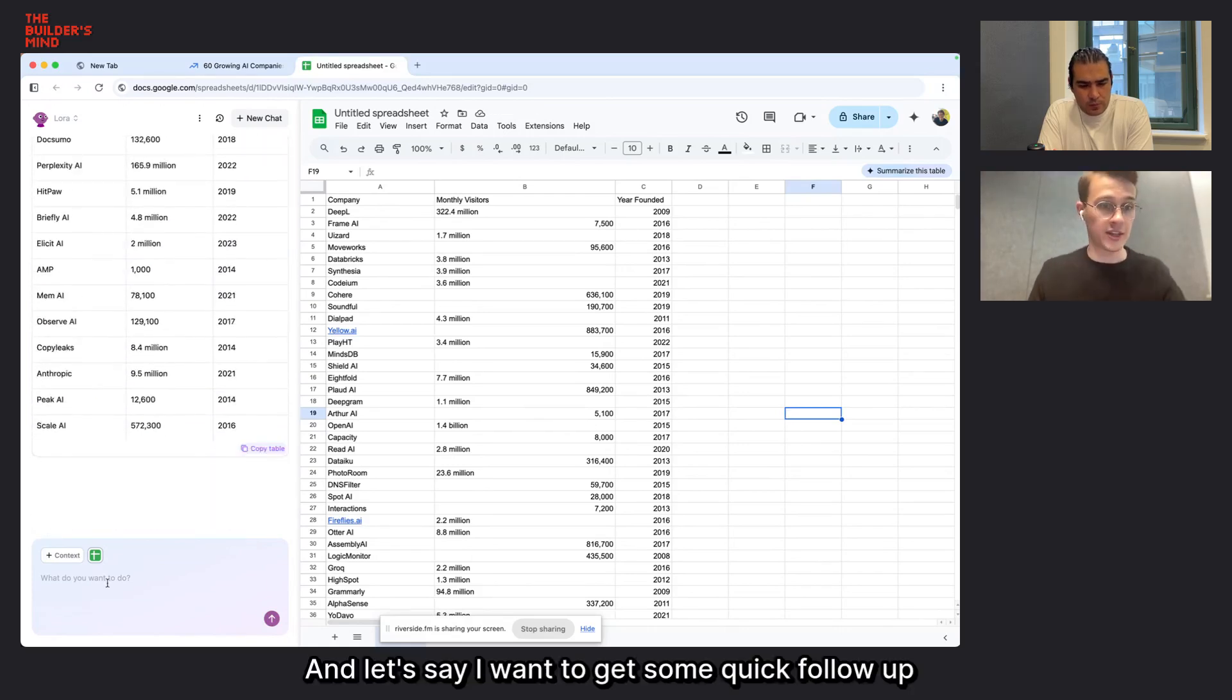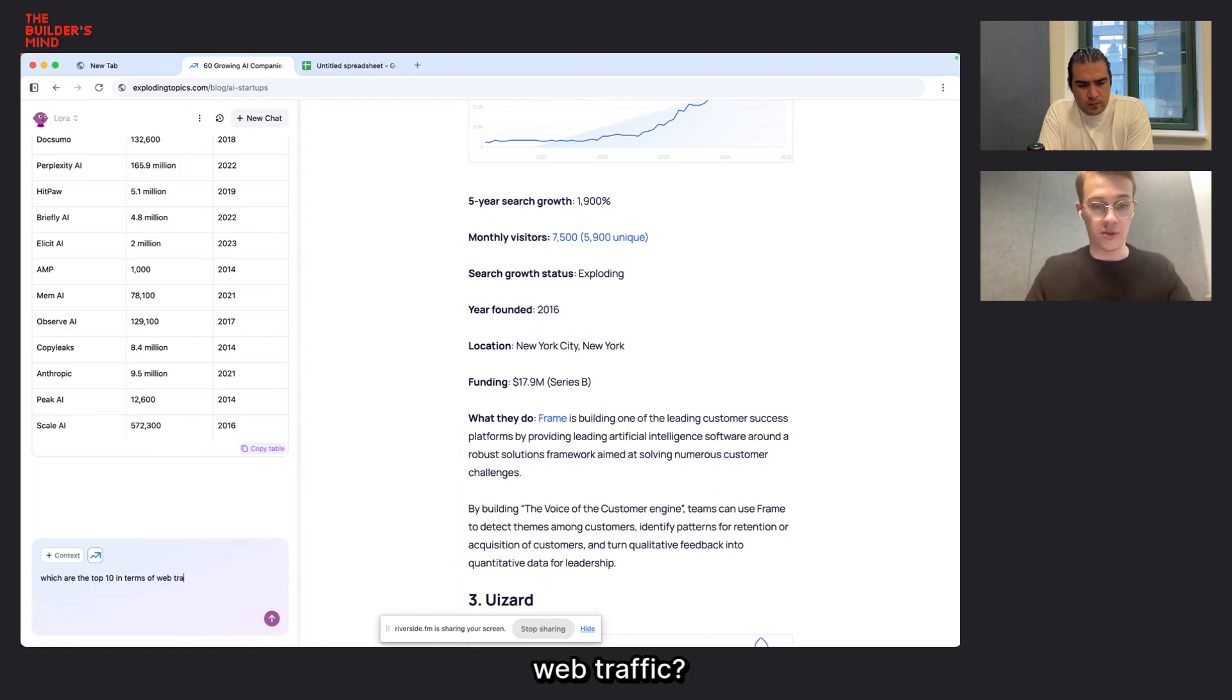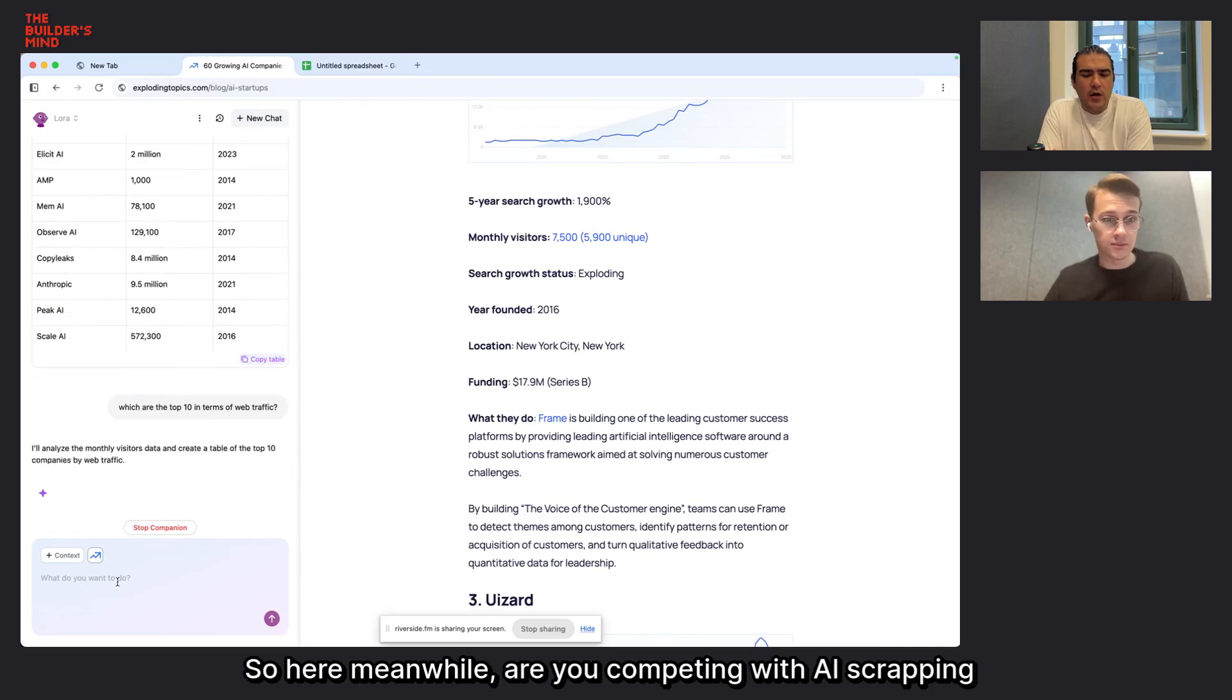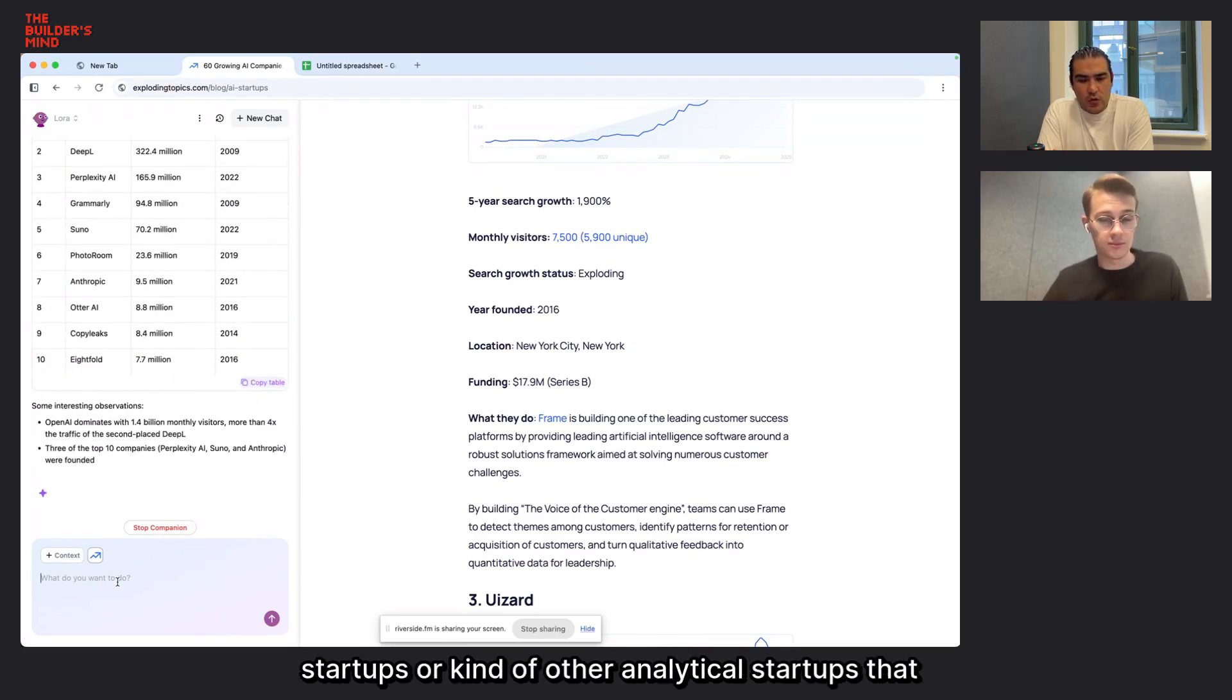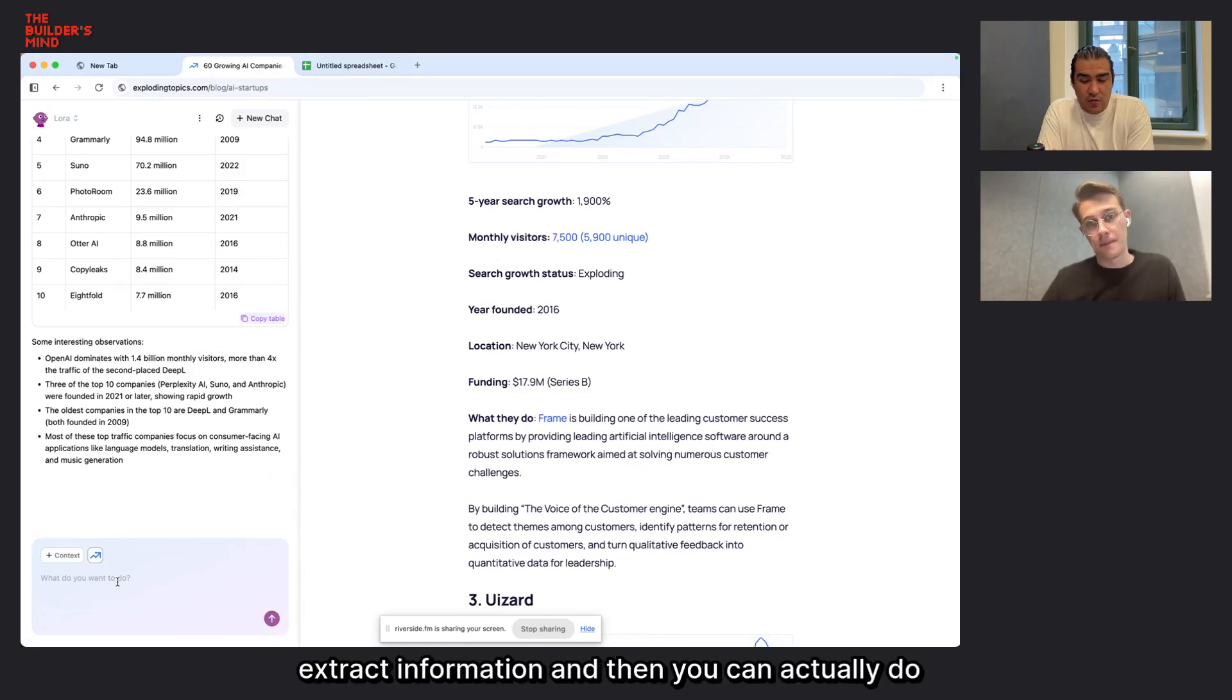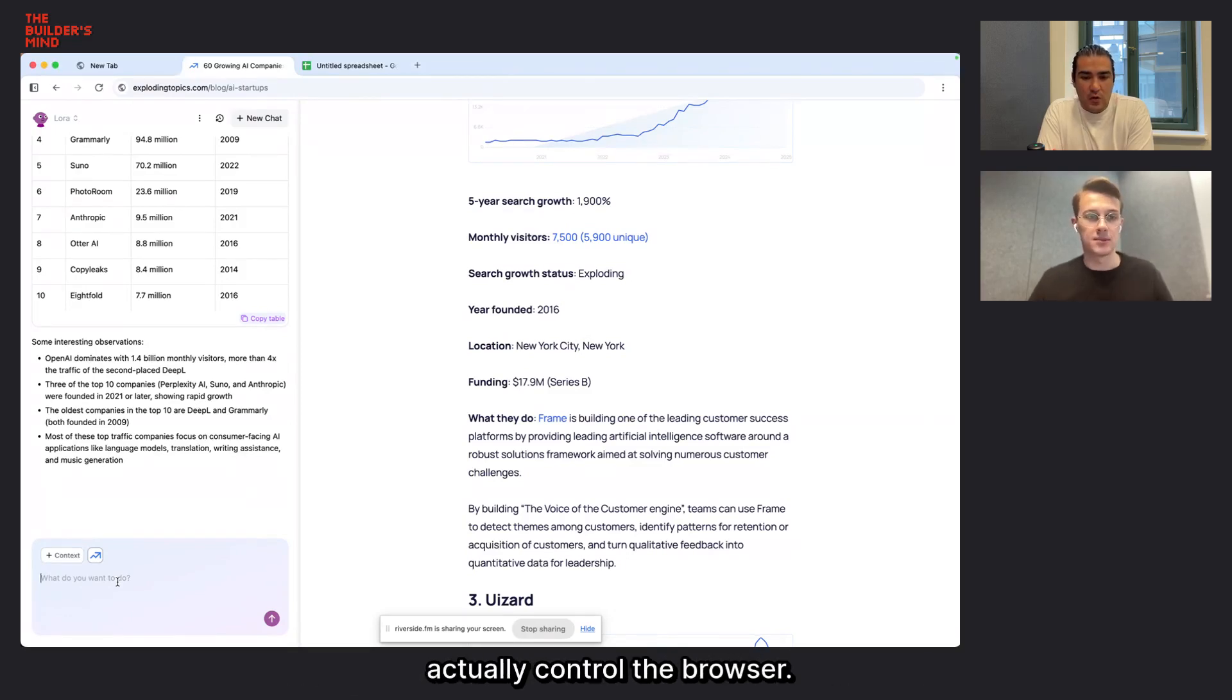So one of the use cases is that you can actually extract any data that you want from any kind of page. Exactly. And let's say I want to get some quick follow-up information. So I can ask it, like, which are the top 10 in terms of web traffic? So meanwhile, are you competing with AI scripting startups or kind of other analytical startups that extract information?